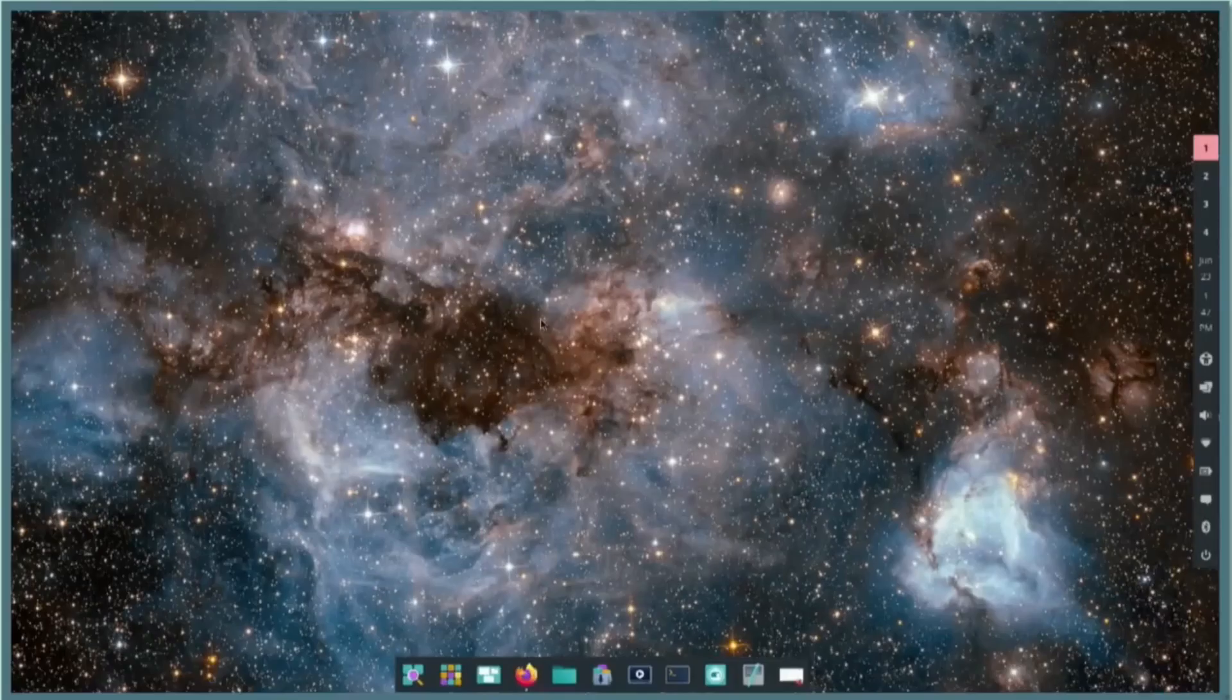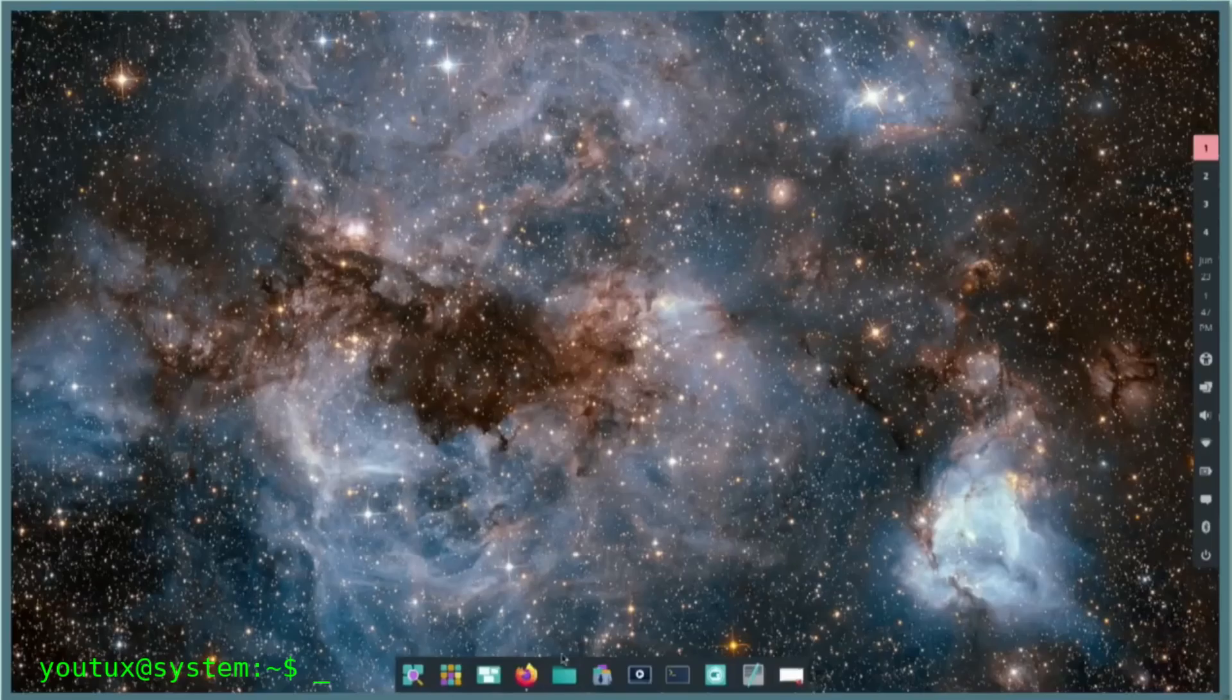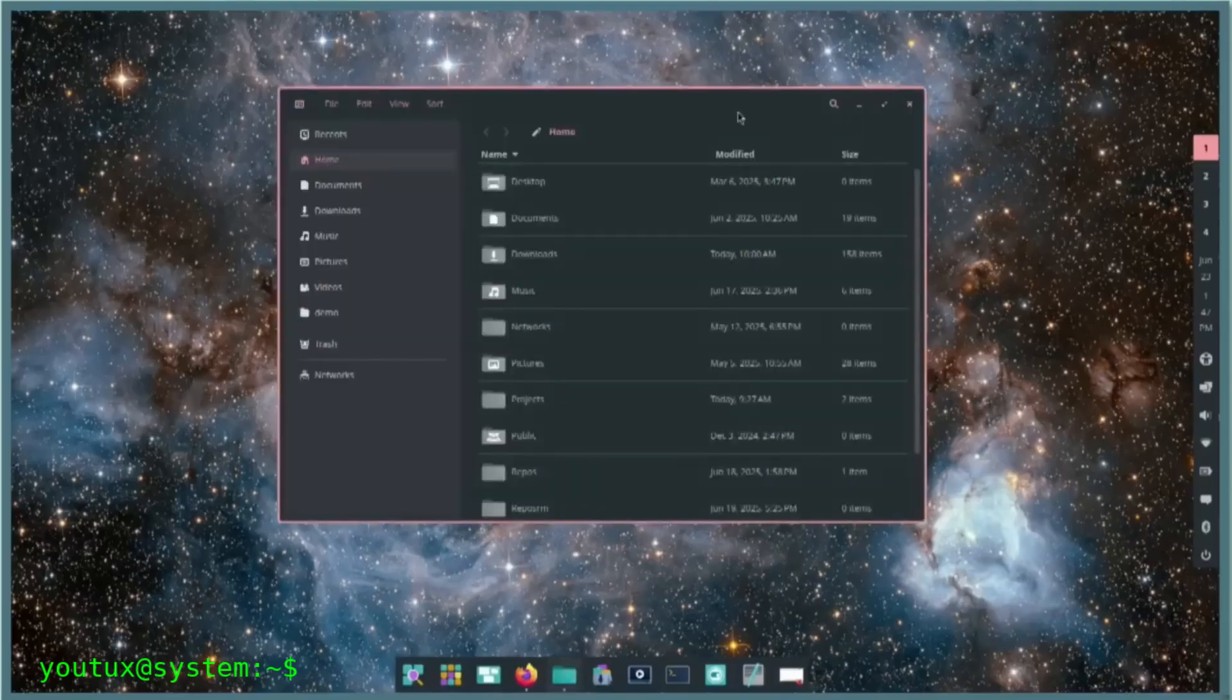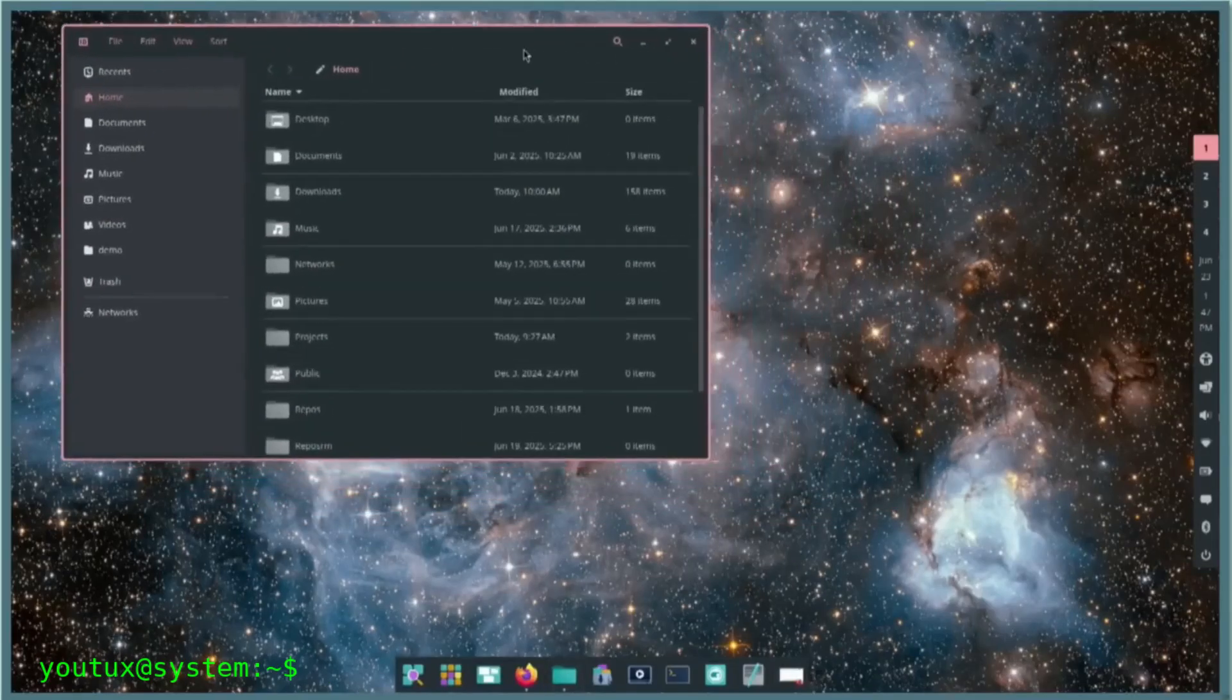The Linux ecosystem presents a curious dichotomy in its relationship with innovation. On one hand, we witness fierce debates whenever established projects undergo modifications.